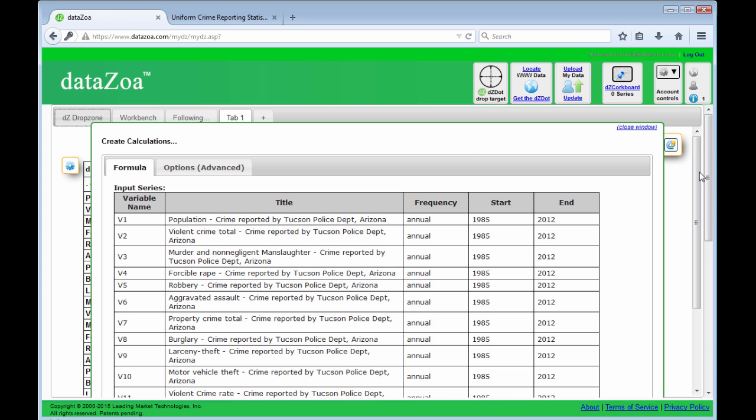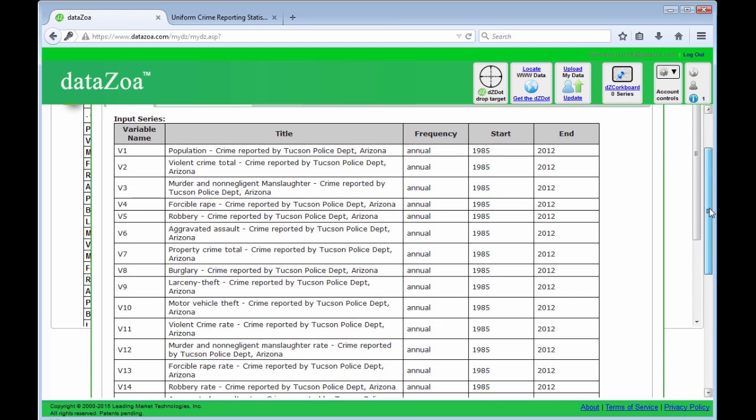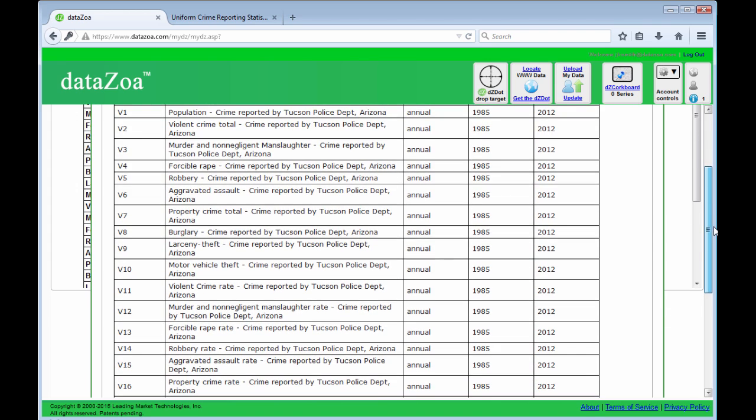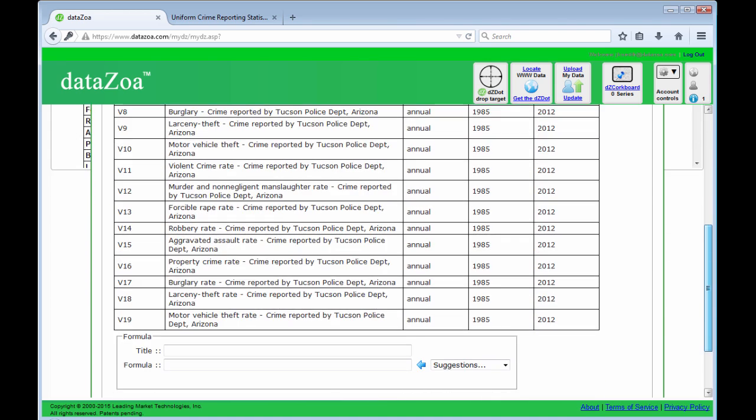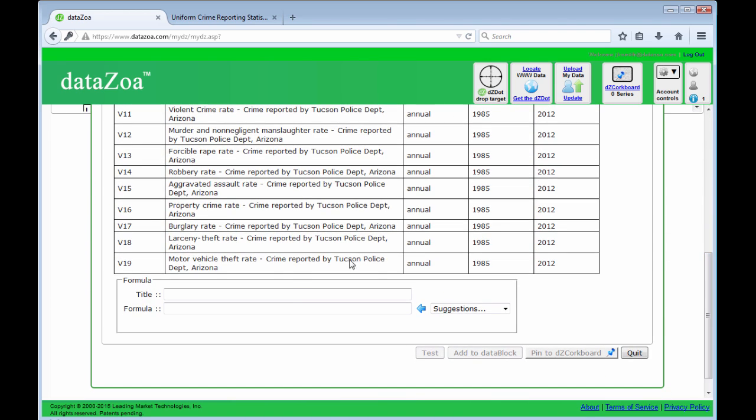And there are the different variables. V1 is population, V8 is burglaries. So I'll just create my new series real quickly here. And the formula is pretty simple: V8 divided by V1 divided by a thousand.